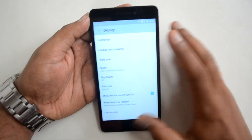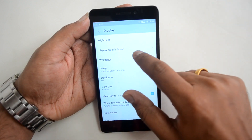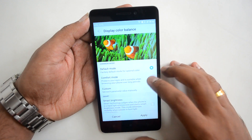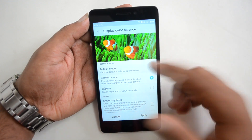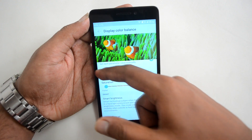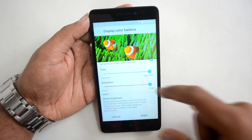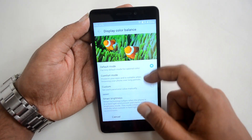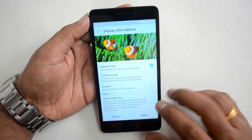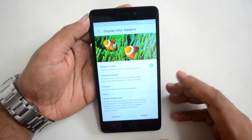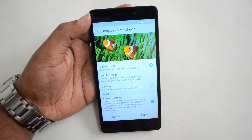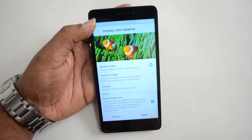Under Display, there's an important option: Display Color Balance. The default mode is Factory Default for optimal color. There's also a Comfort Mode that protects eyes and is suitable for browsing over long periods. In Custom Mode, you can adjust tone and saturation for warm or cool colors. There's also Smart Brightness, which enhances visibility in bright outdoor environments by automatically detecting light conditions.